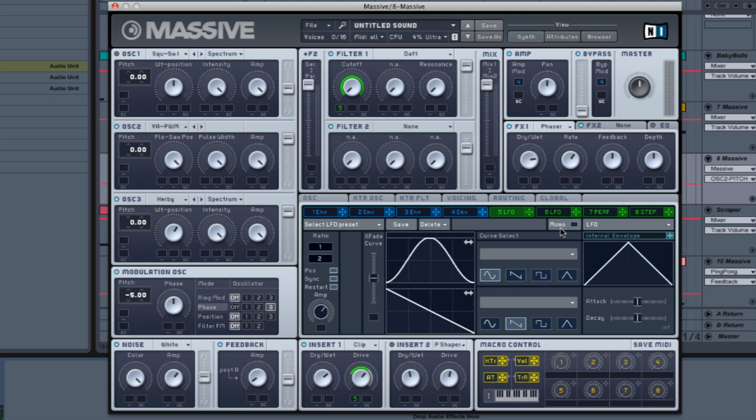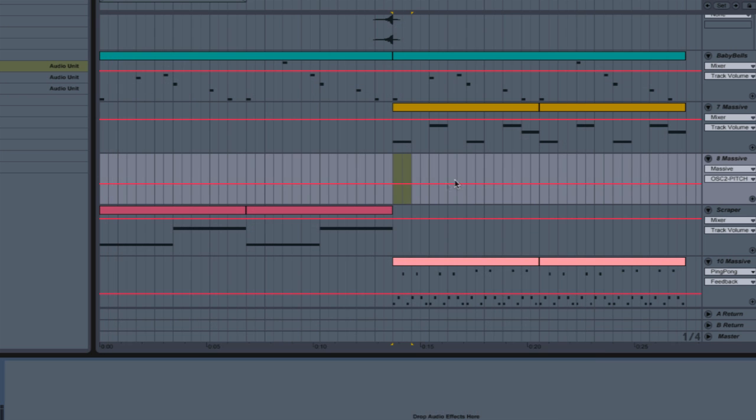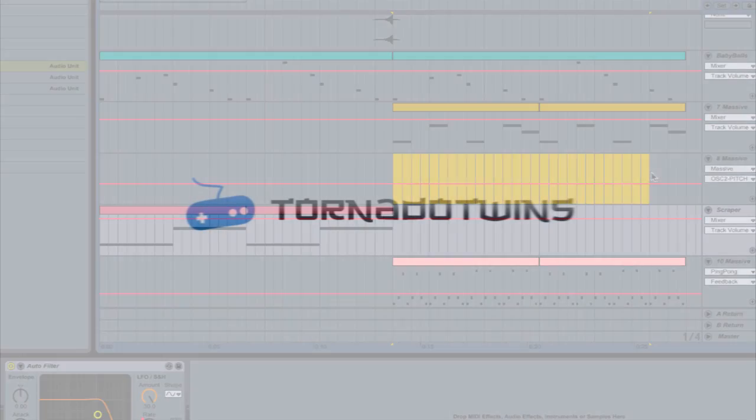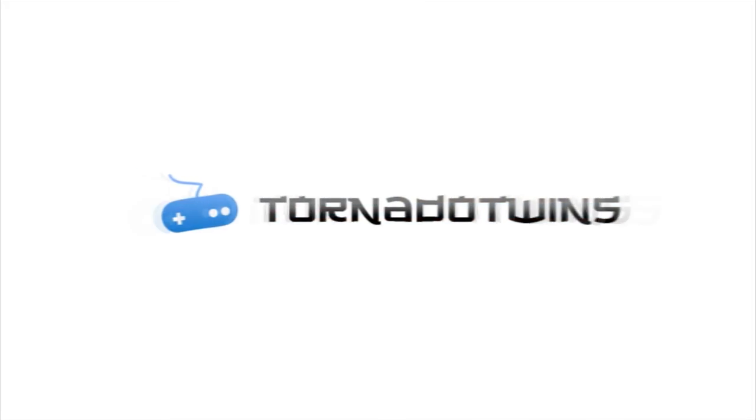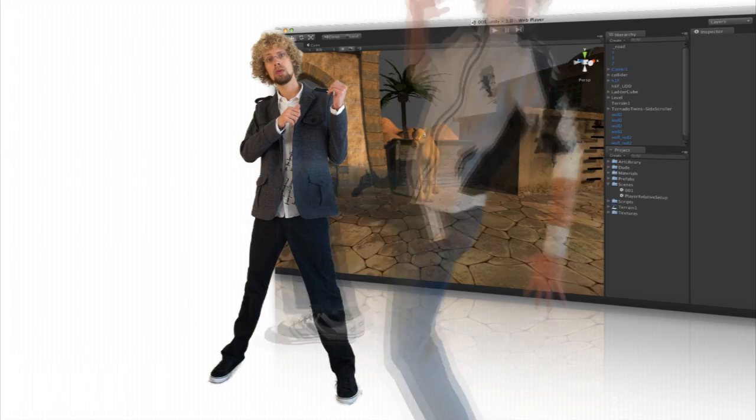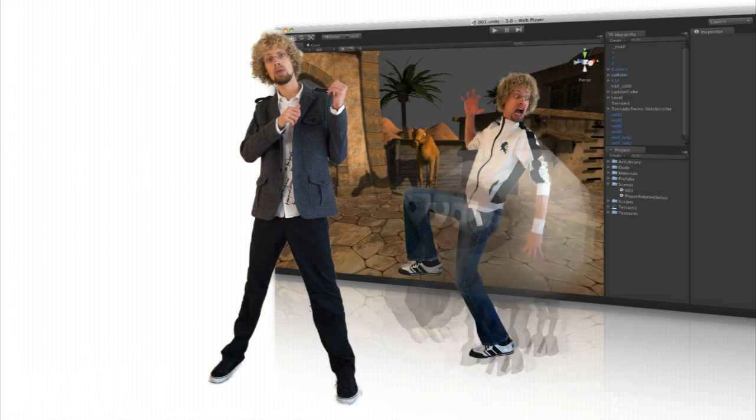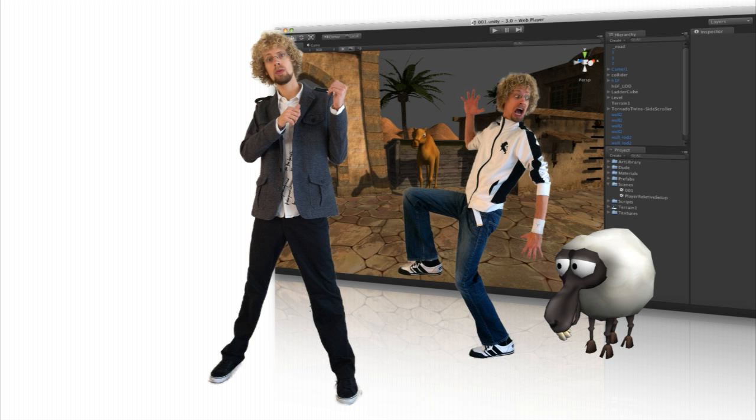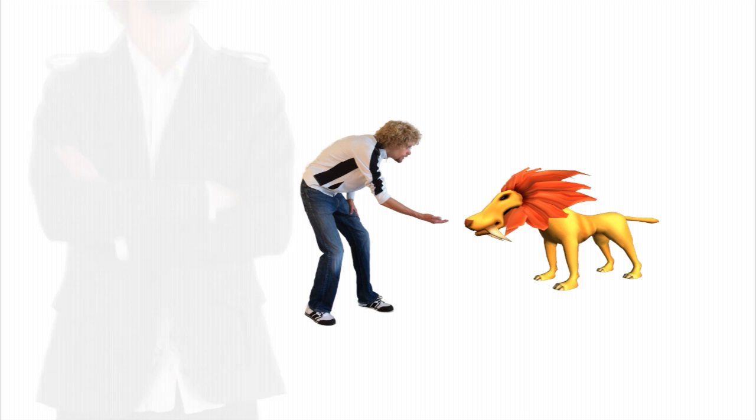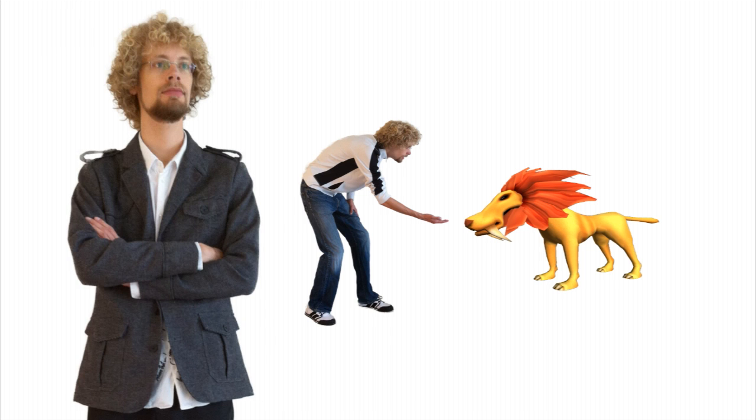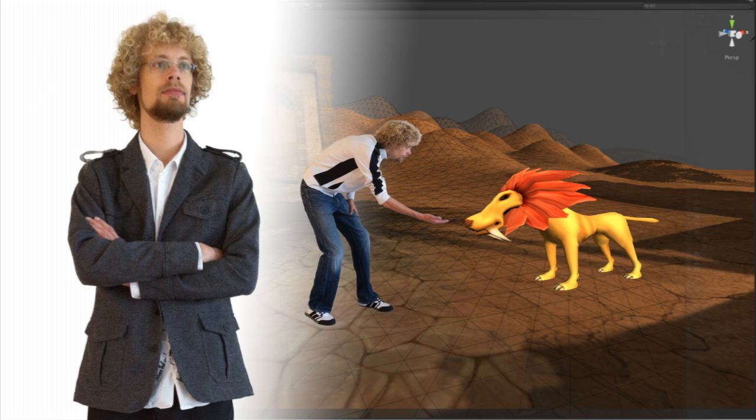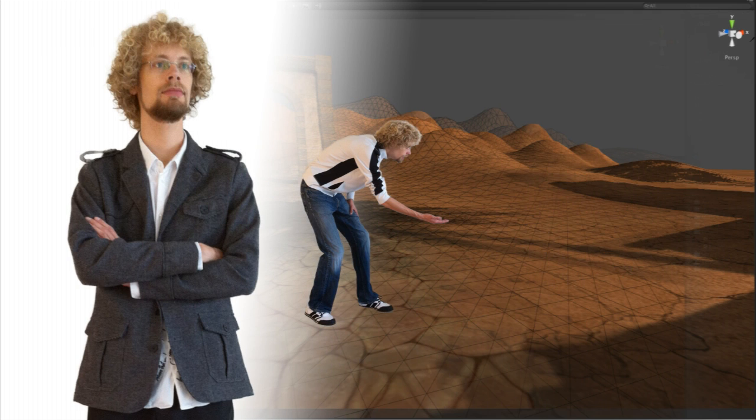Alright, so we have ourselves a wobble. Now it's time to actually put it in the mix, and it's time to take advantage of this possibility.